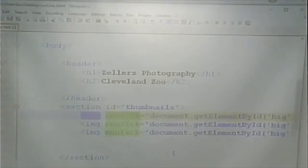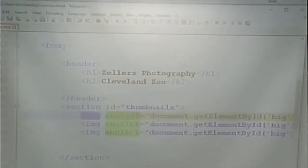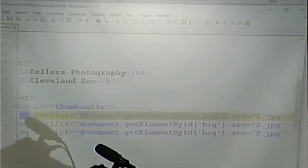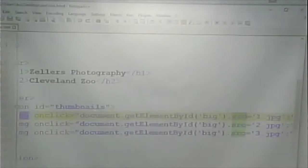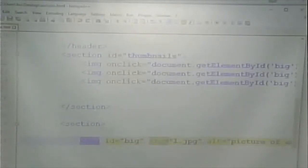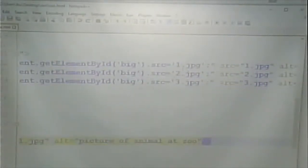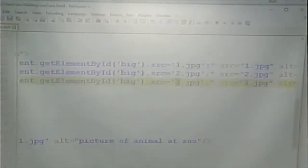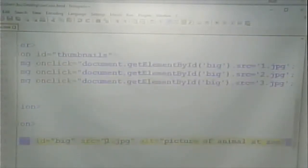The images — the thumbnails — all have an onClick event, which means something's going to happen when they're clicked on. We're going to find the thing on the page that has an ID of big, and we are going to set the source attribute. We're going to change it to either 1, 2, or 3. So if we click on image 3, we make the big image image 3.